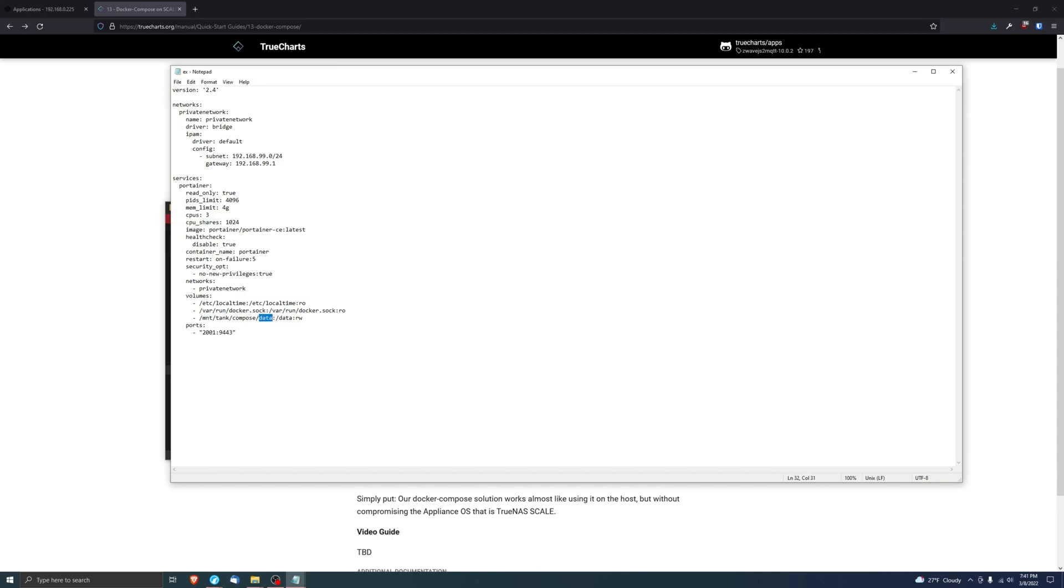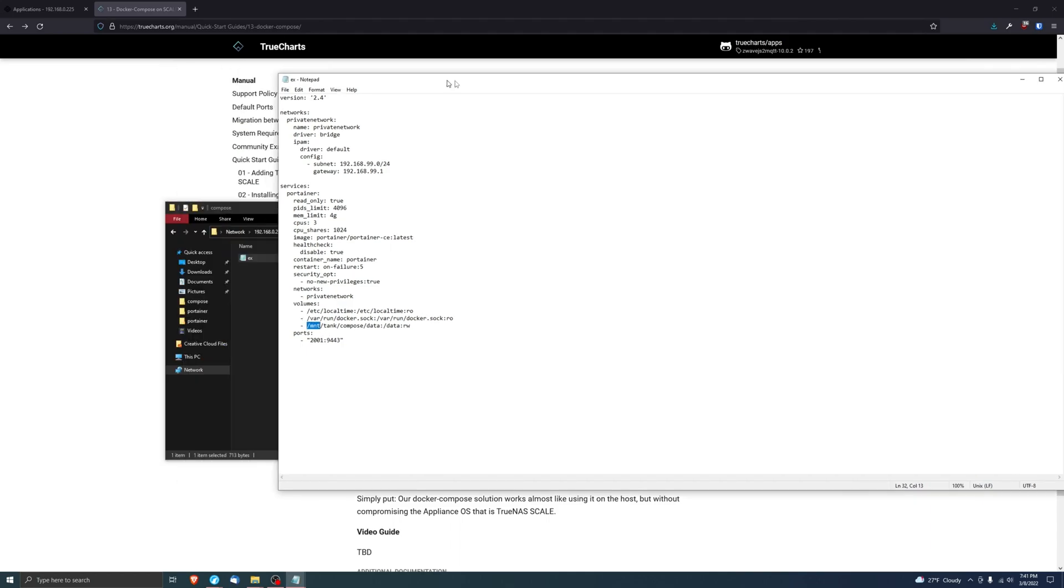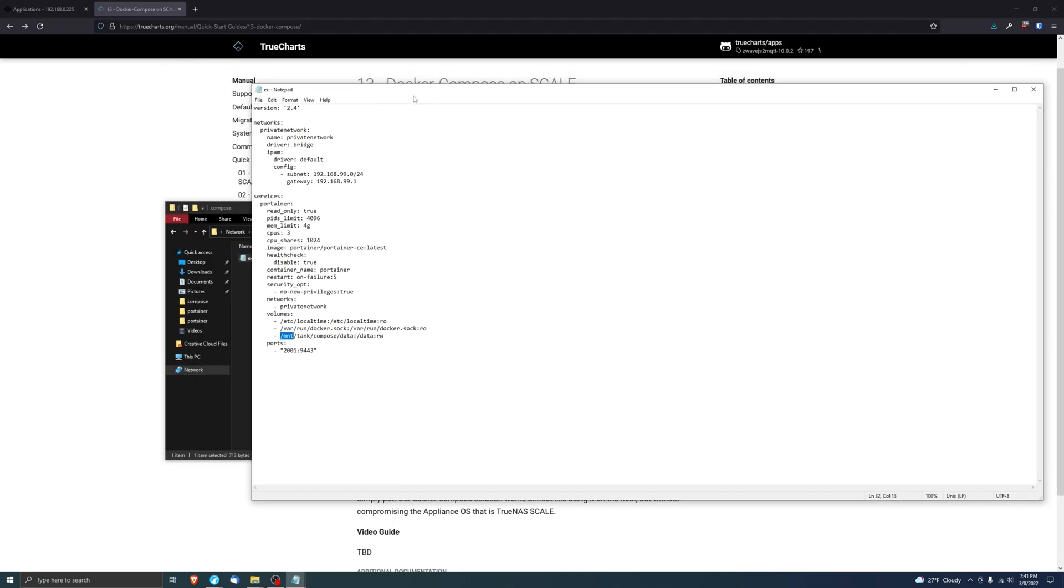We set /mnt/tank/compose/data. What this is going to do is it's going to create a folder called data in the Compose dataset that we created earlier and it's going to use that for its data.